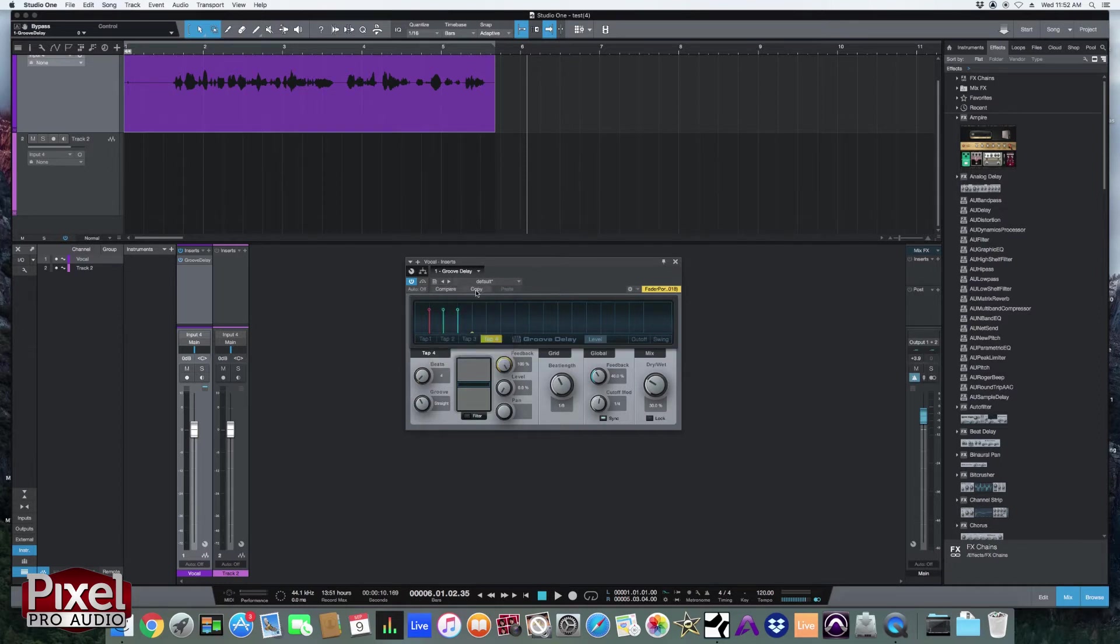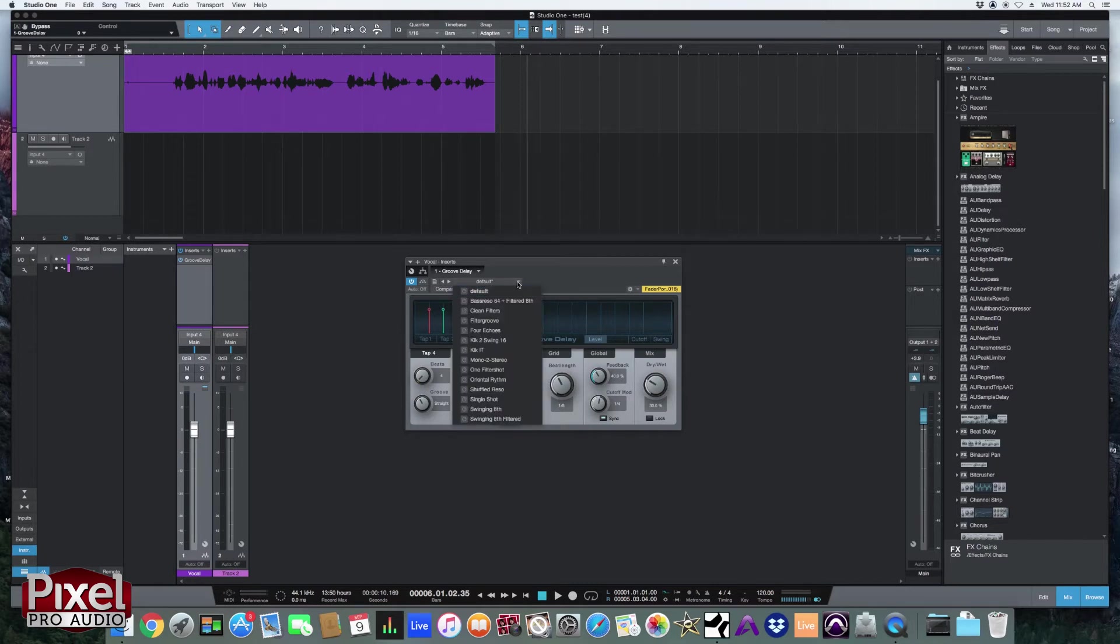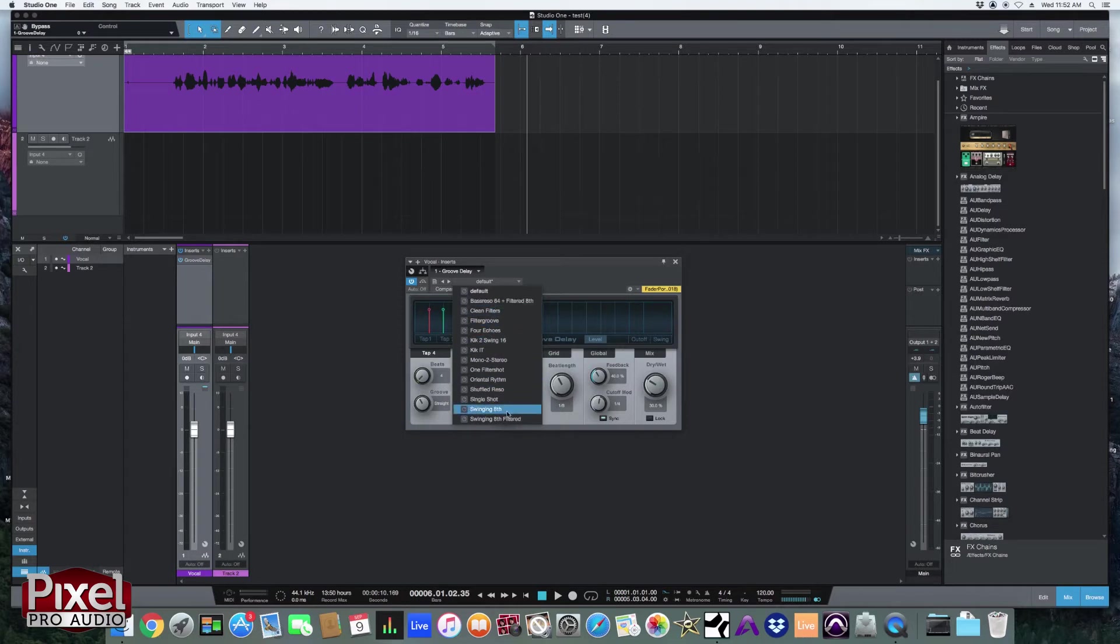And over here we've got the built-in presets that PreSonus gives us with each plugin.